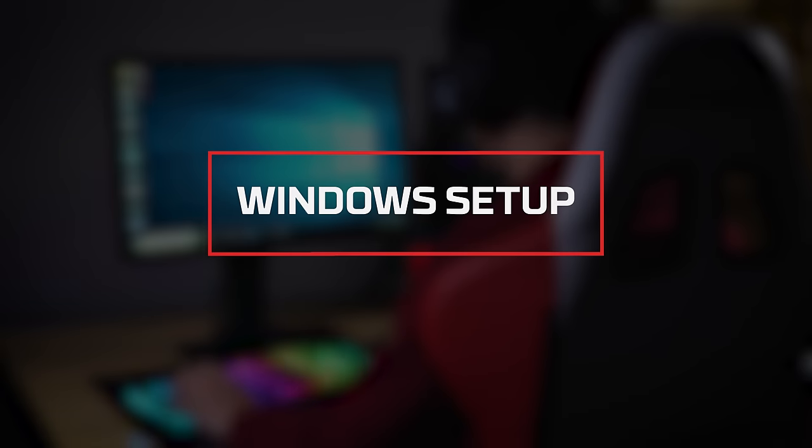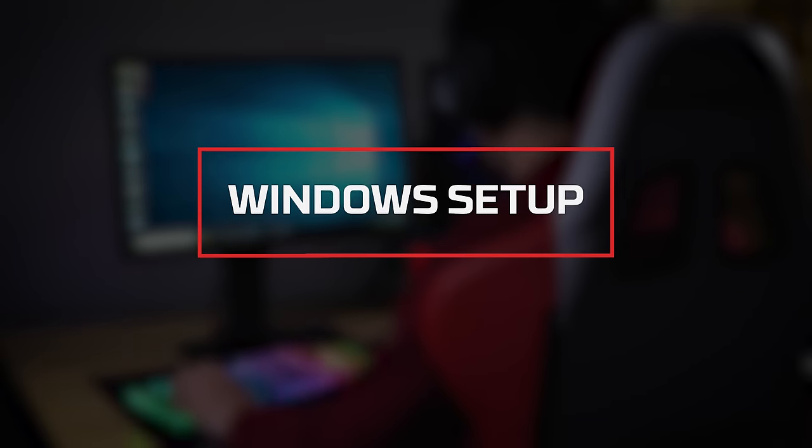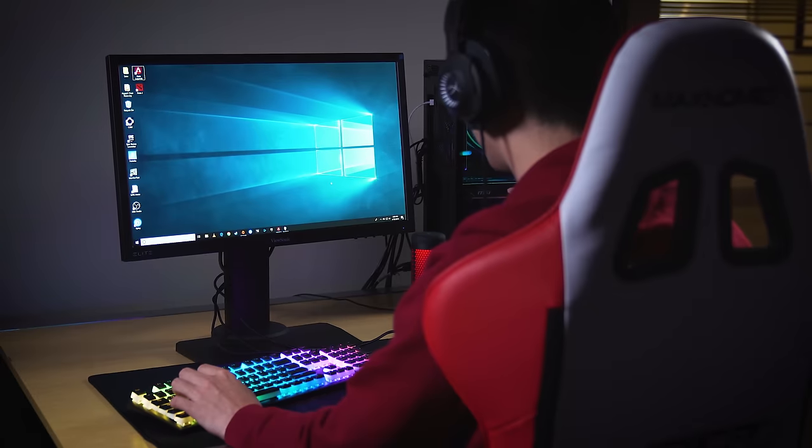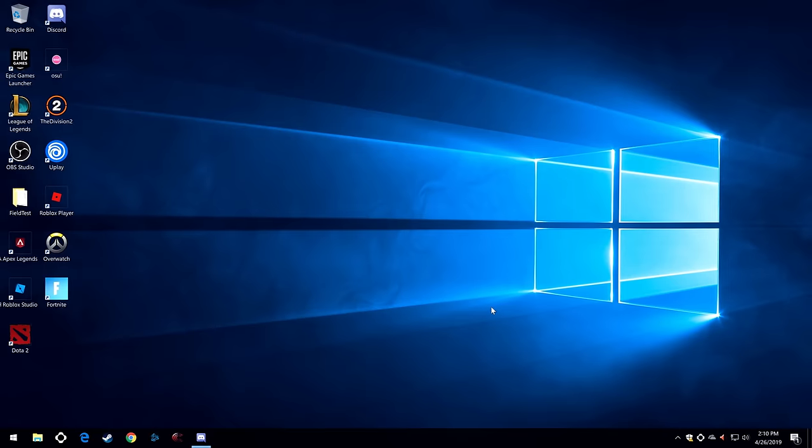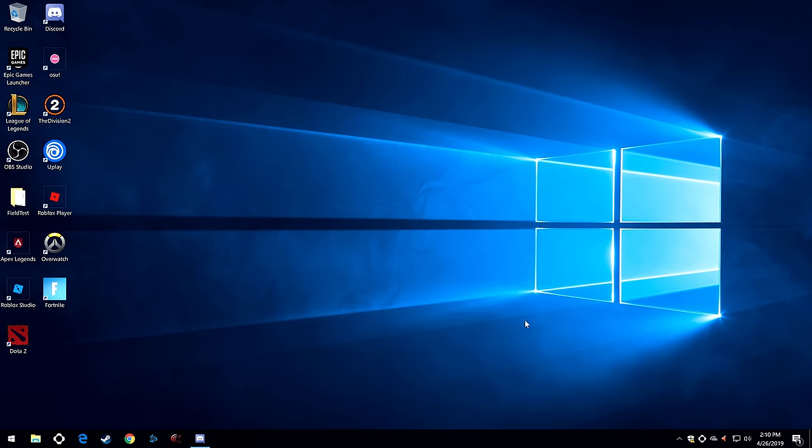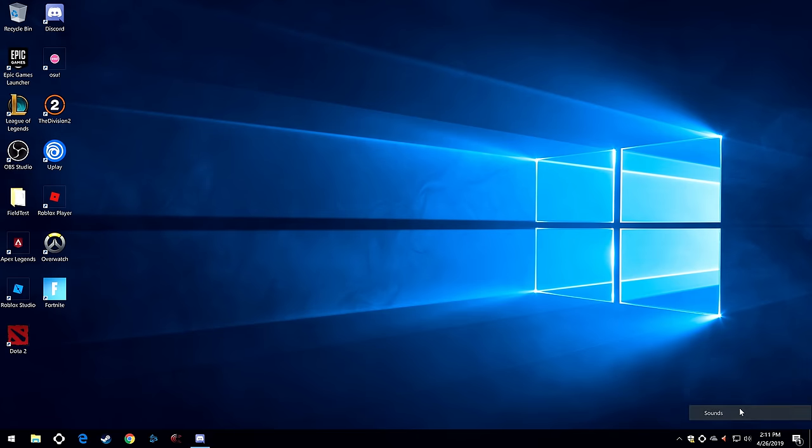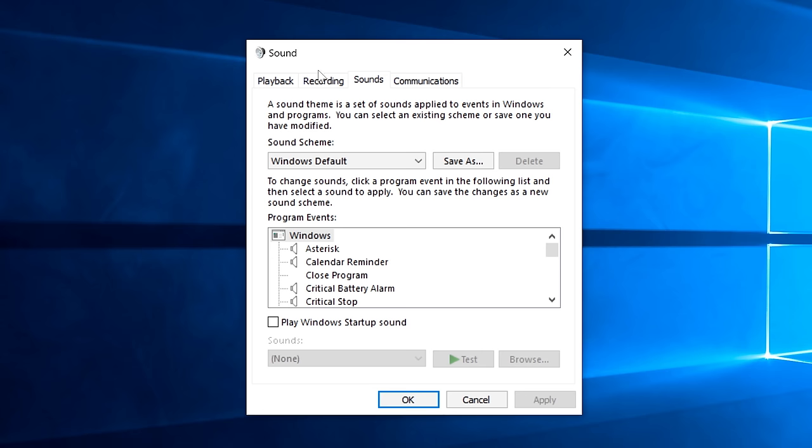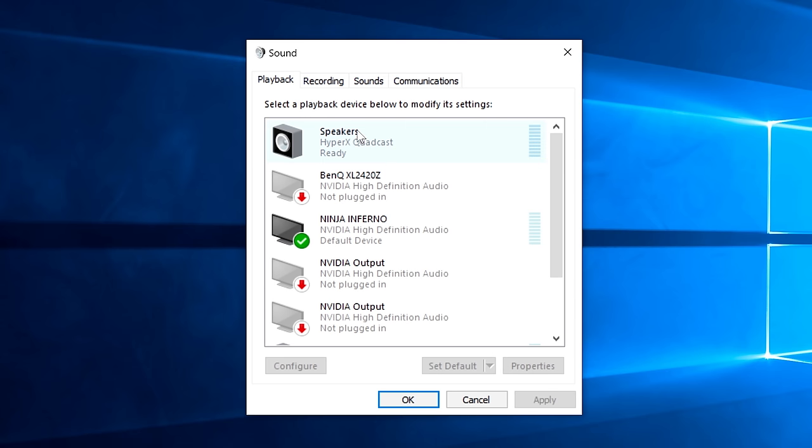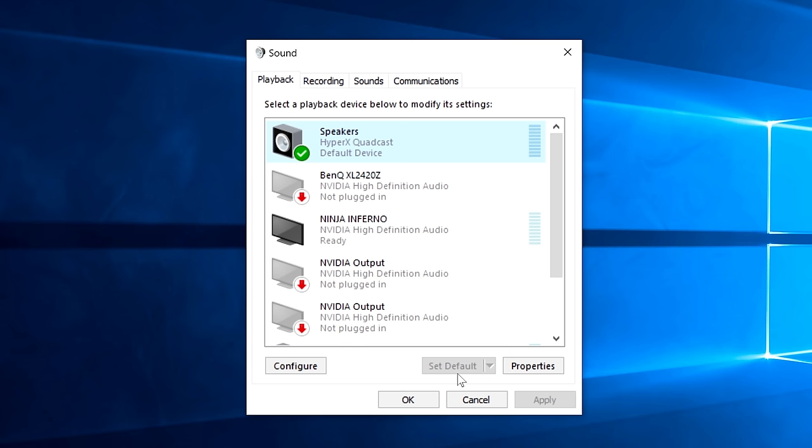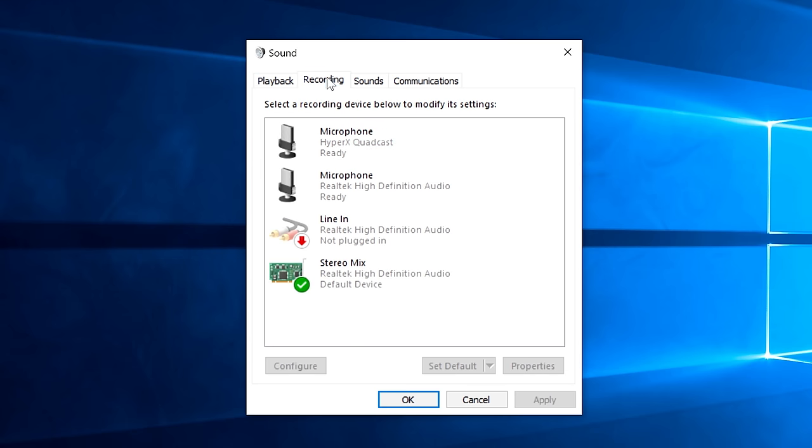Windows Setup. Start by right-clicking on the sound icon on the system tray and selecting sounds. On the Playback tab, select Speakers HyperX QuadCast and click on the Set Default button. On the Recording tab, select Microphone HyperX QuadCast and click on the Set Default button.